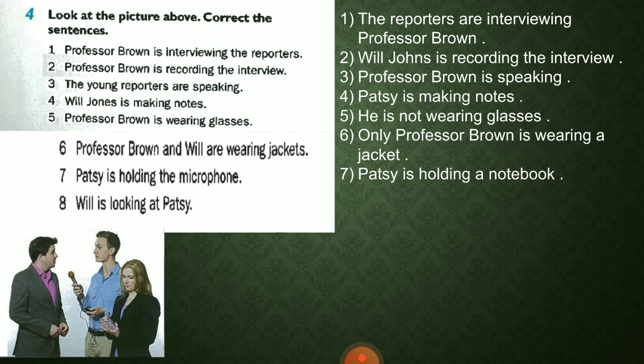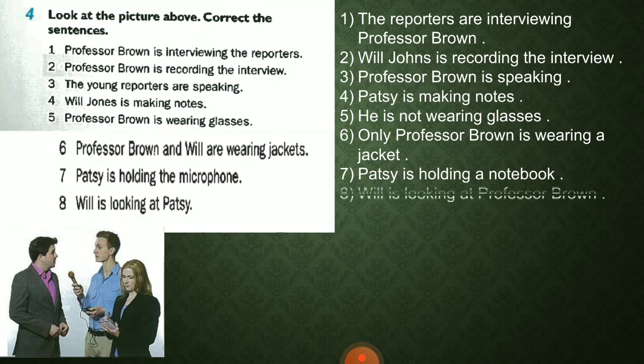Number seven: 'Patsy is holding the microphone' — Correct: Patsy is not carrying a microphone, she is holding her notebook. Number eight: 'Will is looking at Patsy' — Correct: Will is looking at Professor Brown, not at Patsy.